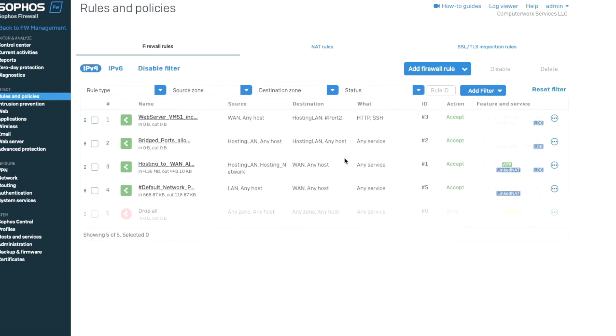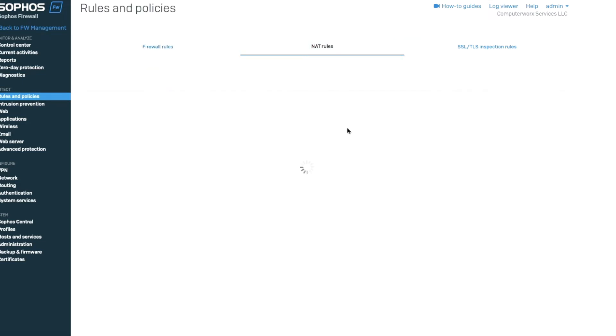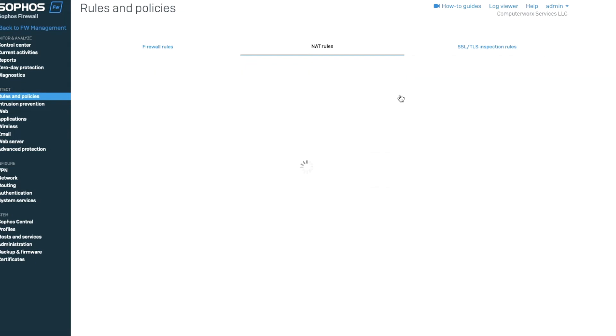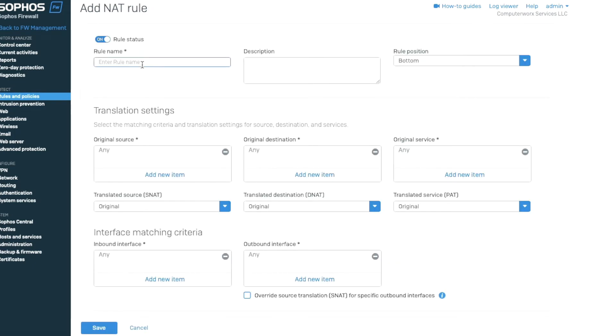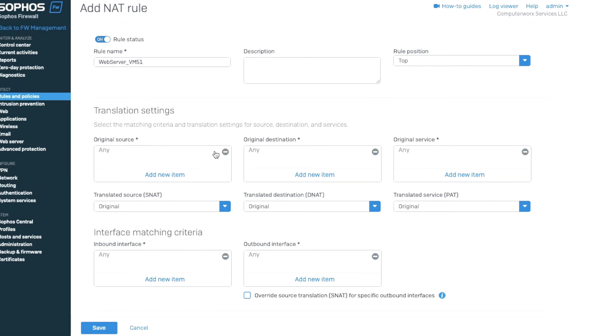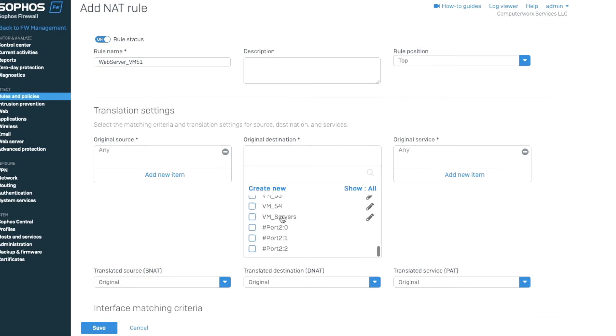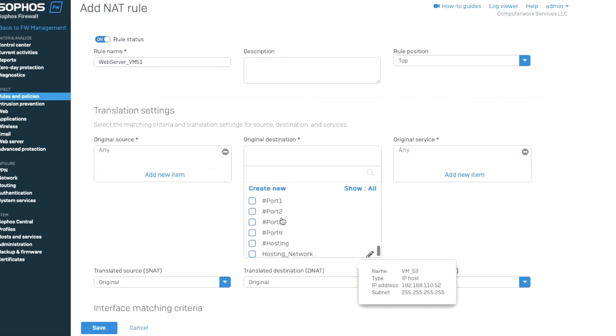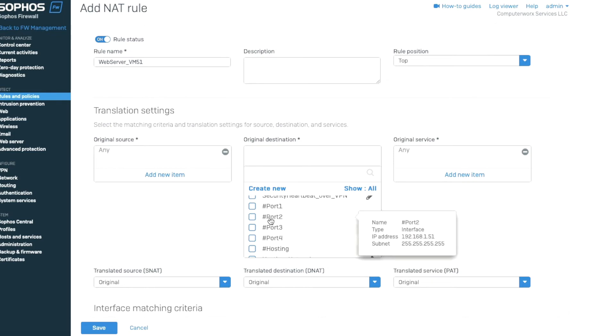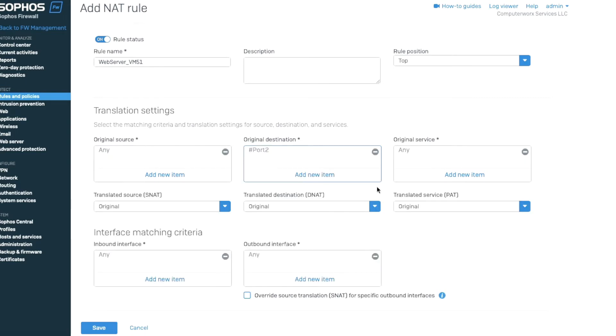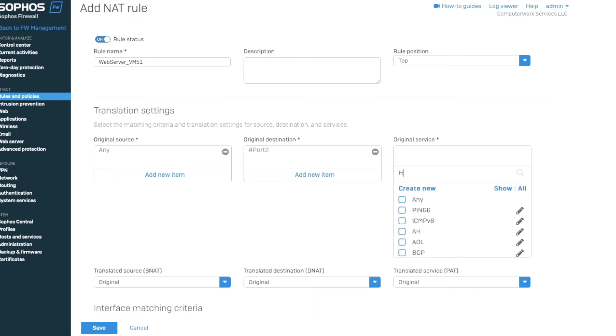So now we're going to create a NAT rule for web server vm51. We're going to click add new rule. Web server VM51. We're going to position this at the top. So now we have original source any, original destination. That's where it's going to. So we're going to choose port 2 again.